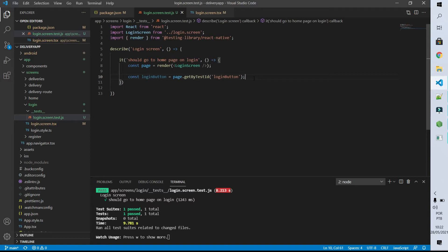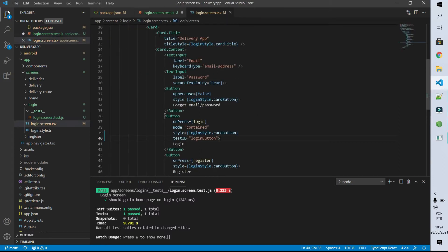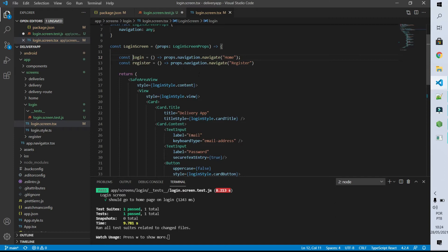Now let's test that when we click on the loginButton the user should be redirected to the home page. We can use the fireEvent object of our testing library — this object has the function press which will press the loginButton. So let's go to our login screen and look at how we are making this transition to the home screen. On pressing the loginButton I'm executing a function called login, which on the navigation object passed as a parameter calls the navigate function with the home route. So what I have to test is to verify if this navigation function is being called.